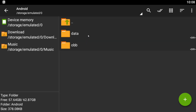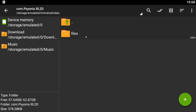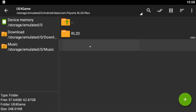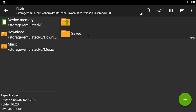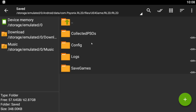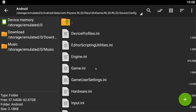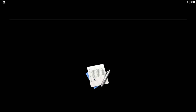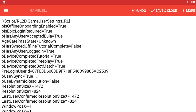Navigate through the following path: Android > Data > RL2D > Files > UE4Game > RL2D > RL2D > Saved > Config > Android. From here, click on GameUserSettings.ini and open it with the text editor.